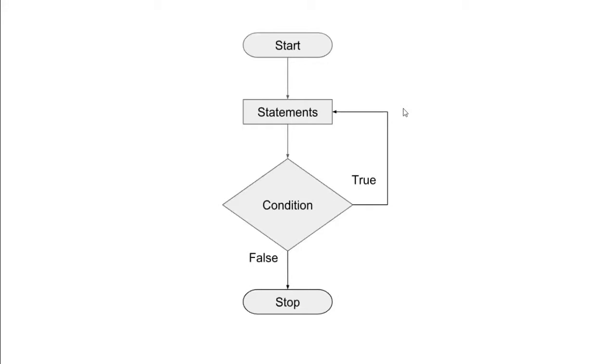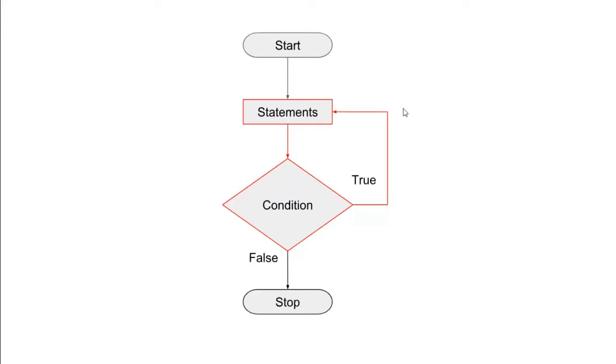The flowchart of do-while loop is depicted in this picture. As you can see, statements appear before the condition. After statements, the compiler checks for the condition. If the condition evaluates to true, then the compiler makes a cycle between statement and condition and repeats this cycle until it finds a false condition. If the condition evaluates to false, the compiler simply breaks the loop and moves forward.